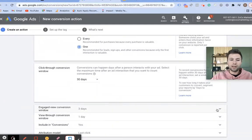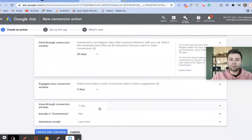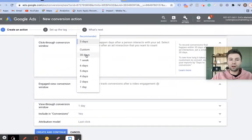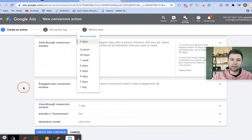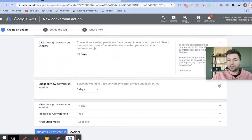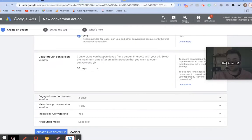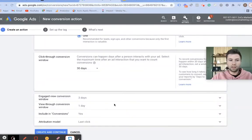For the engaged view window, you can adjust these as well, but keep it at three days if you're not familiar with these settings.